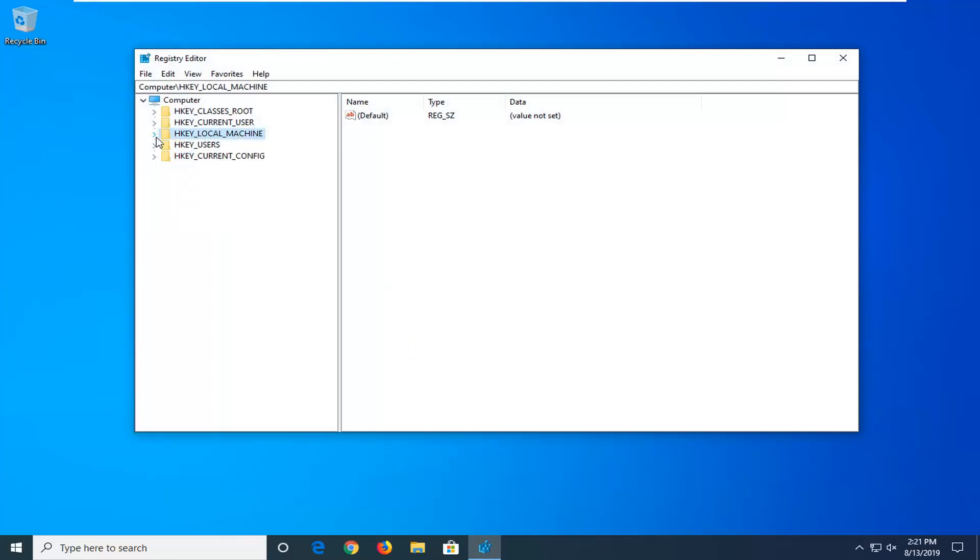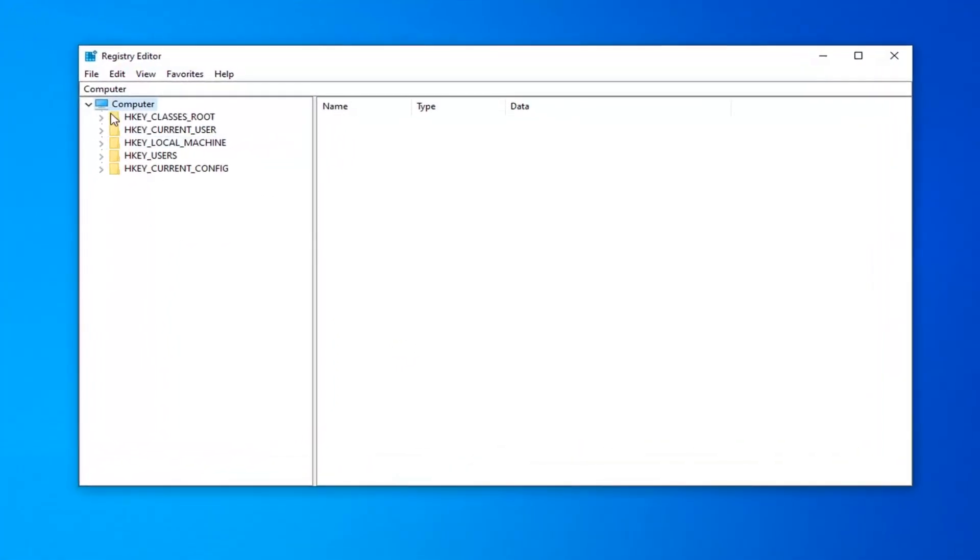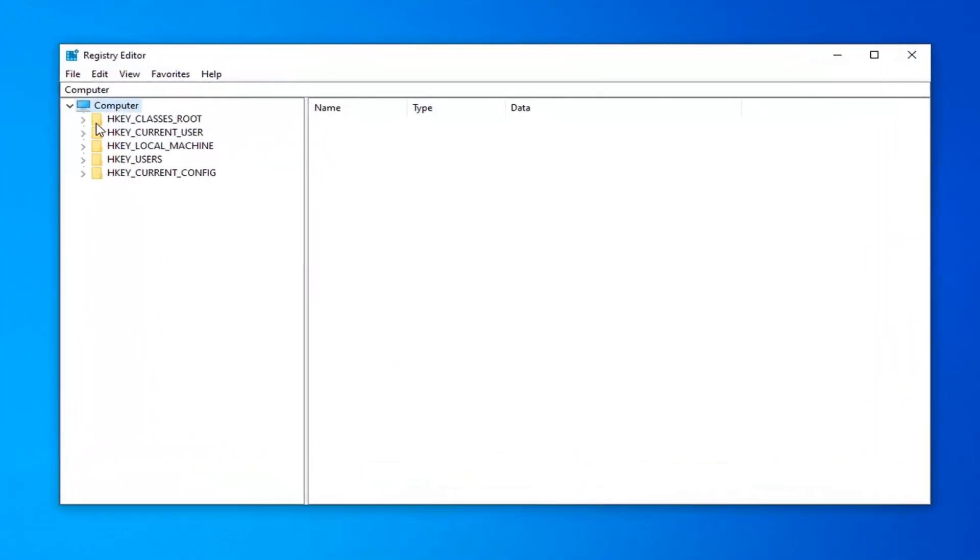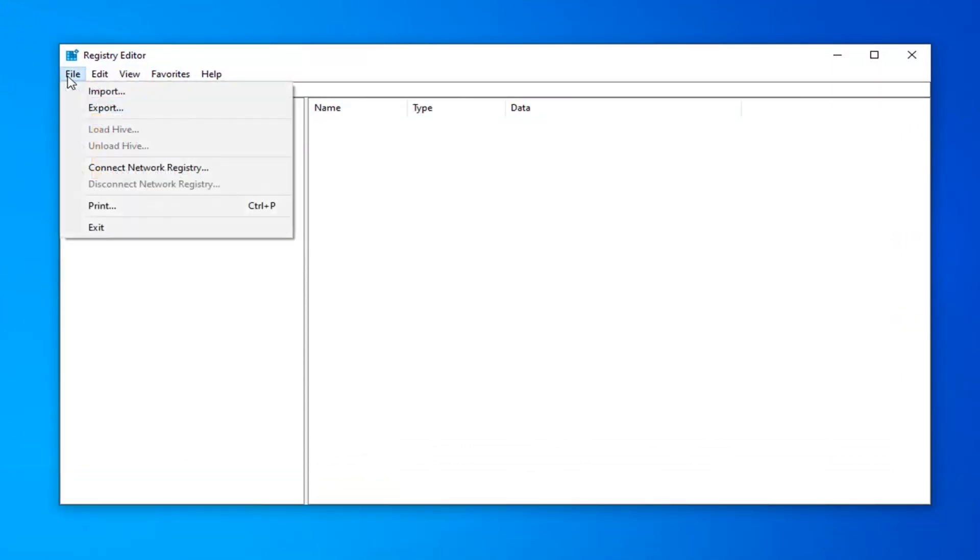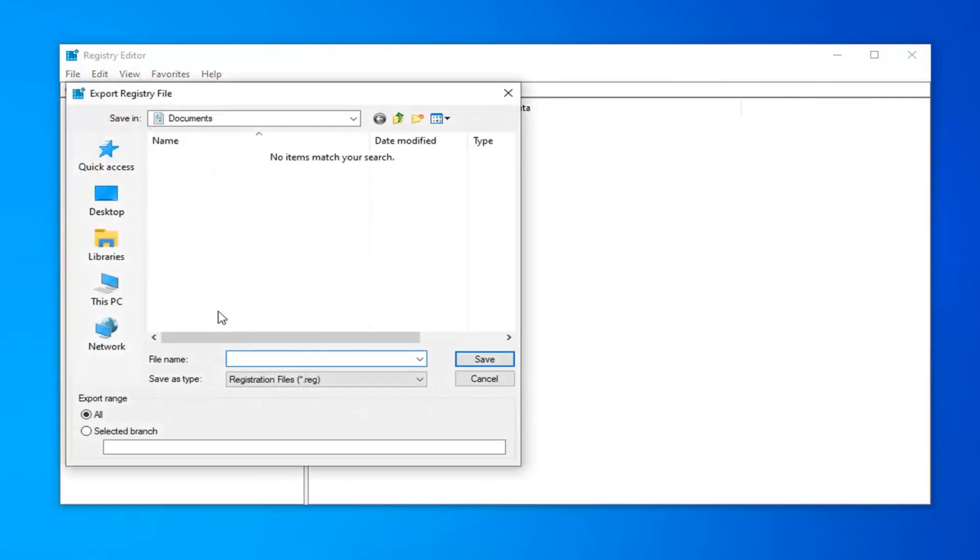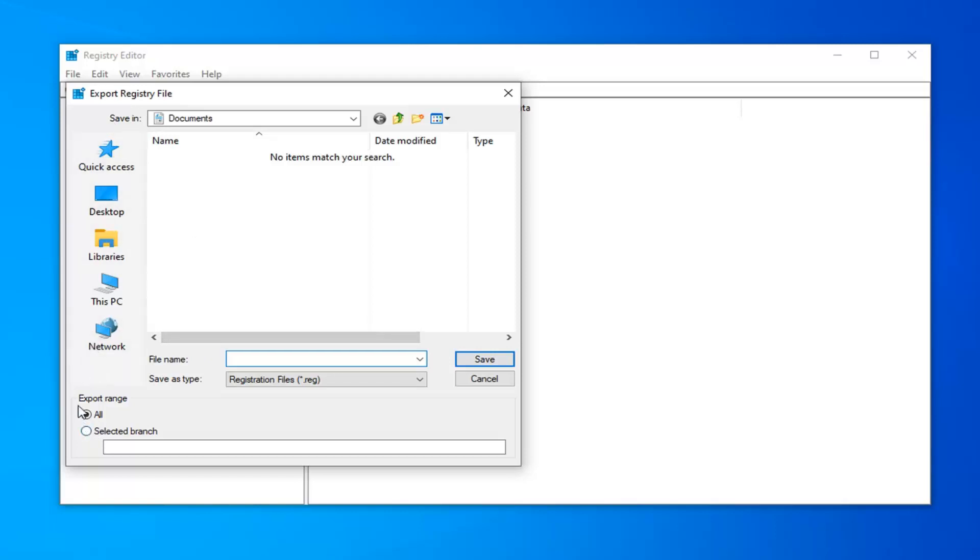Now before you proceed in the registry, I would highly suggest you create a backup of it. So in order to create the backup, it's very simple. Go ahead and left click on the file tab and then select export. Usually I'd recommend naming it the date in which you're making the backup and then save it to a convenient location on your computer.